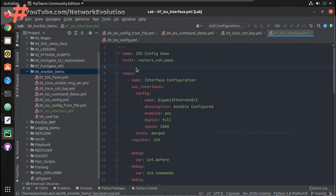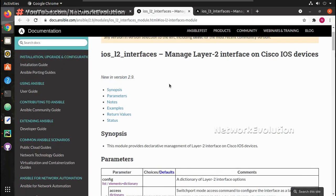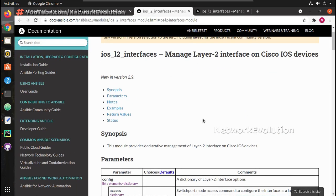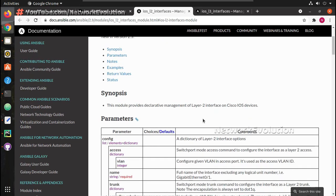Hi everyone, welcome to the Ansible Learning Series for Network Engineers. This is the eighth video in the series. In this video we will see how to use the iOS L2 interfaces module for configuring L2 parameters of Cisco devices.